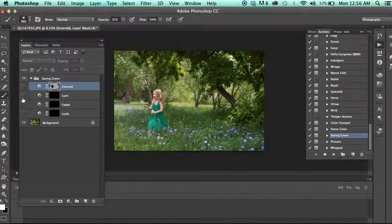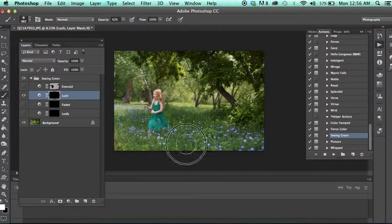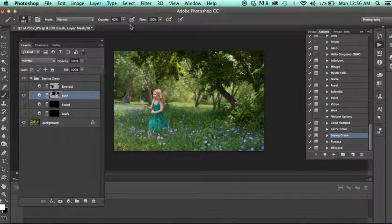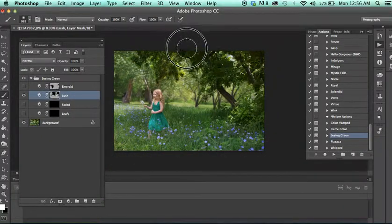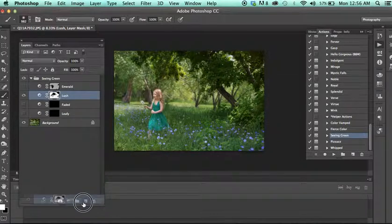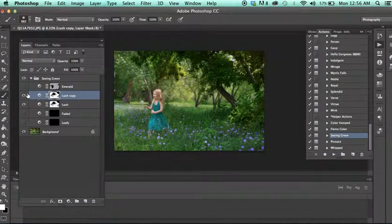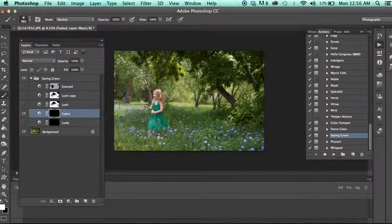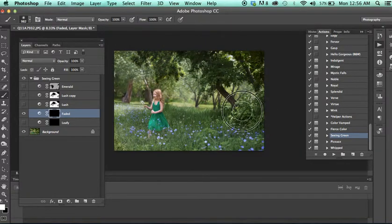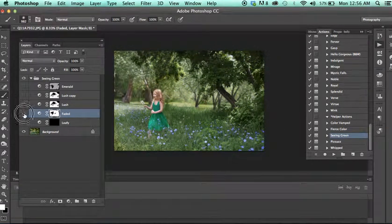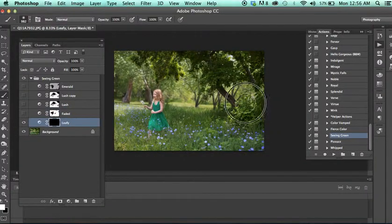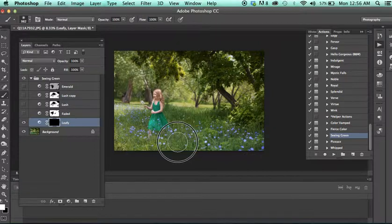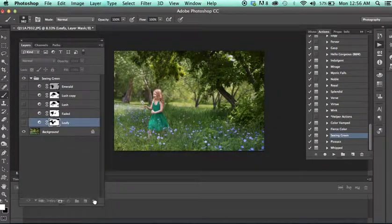Or we have Lush, which is more of a natural green tone. And obviously the stronger your brush, the more obvious the effect. And you can even duplicate this layer and it will make it stronger as well. So that's something fun that you could do. So Faded is more of a soft, subdued green. And Leafy is more of a vibrant green. It almost has like a glowing quality to it. Very pretty.